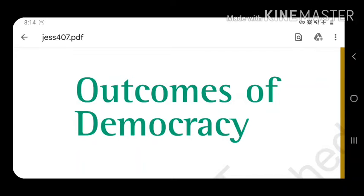Good morning everyone. Welcome to T.S.M.D.I. School. I am Swati Mahabhar, your SST teacher. We are doing Chapter Number 7 of Political Science of Class 10th. The name of the chapter is Outcomes of Democracy.